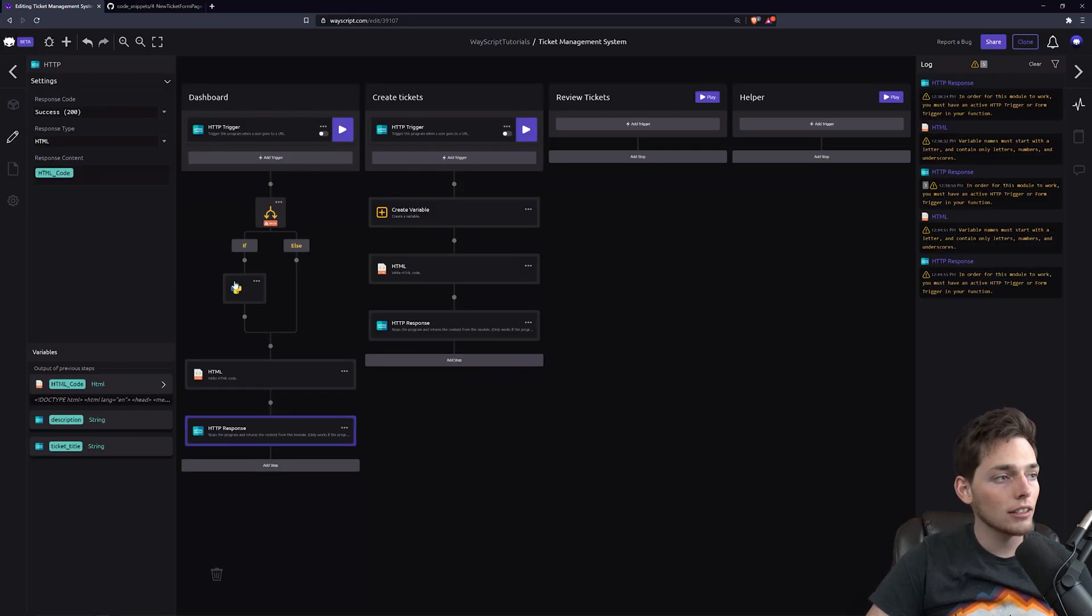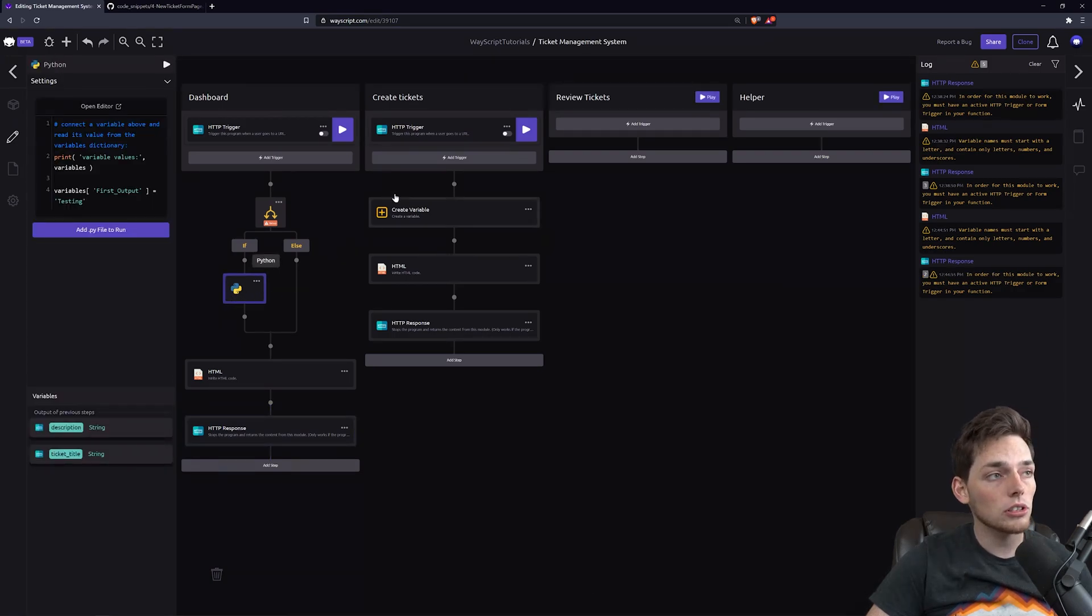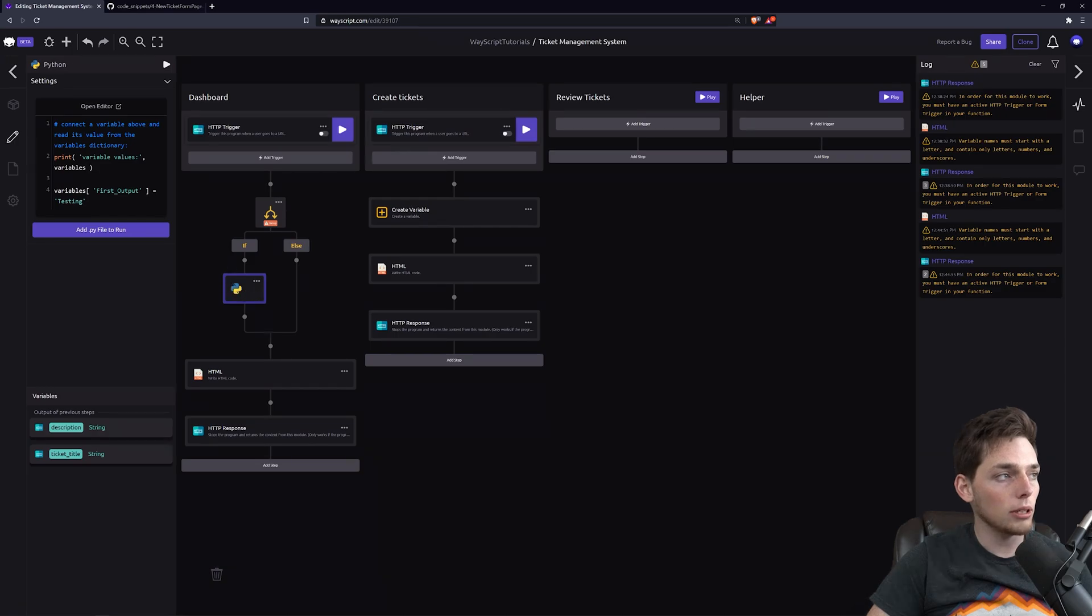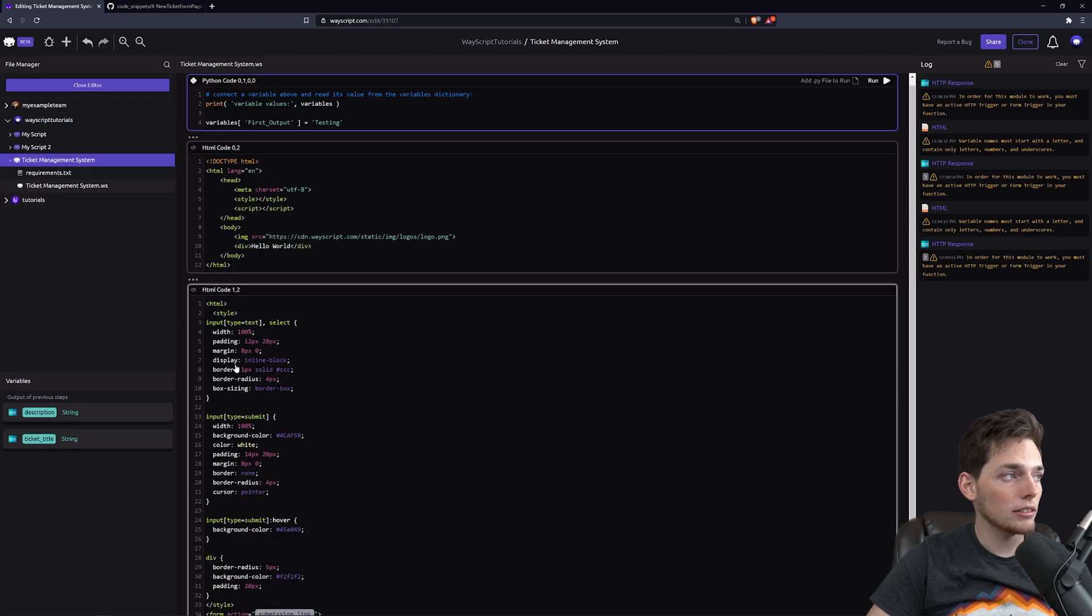Now let's take a look at how we can build this conditional logic so when a user submits a ticket, we can write that to our database. We'll click on that Python step and click Open Editor.